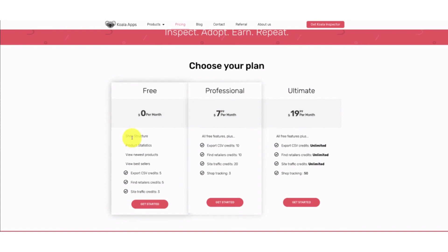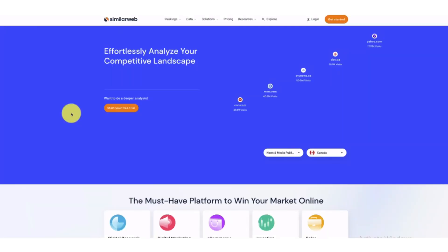Then another tool is SimilarWeb. SimilarWeb is another platform to do an analysis on your competitors' website. For example, here we have an example of partakefoods.com.